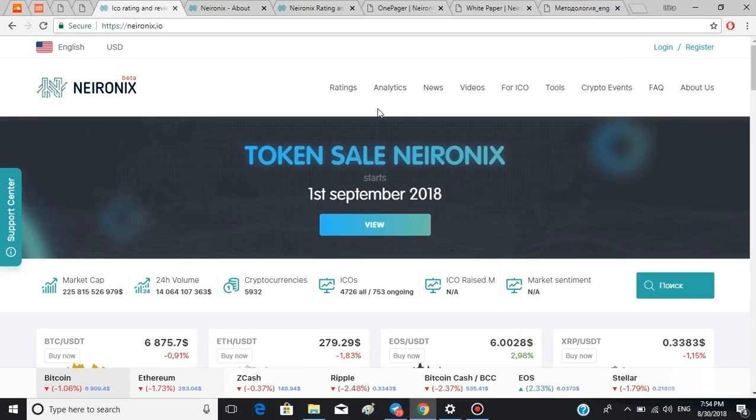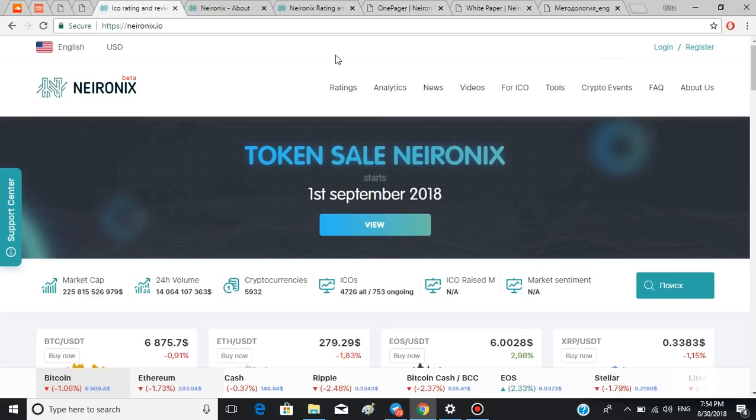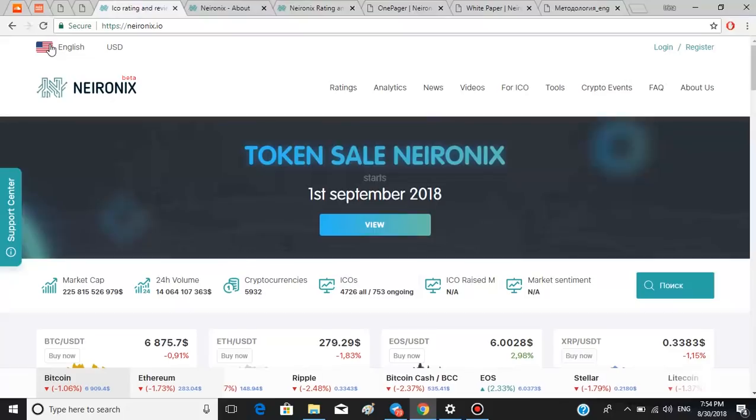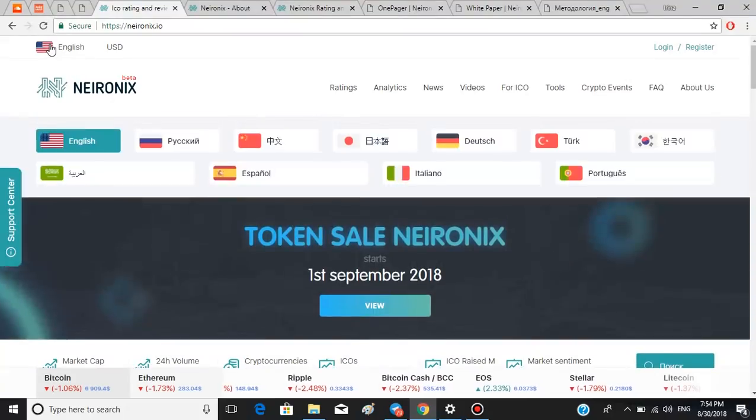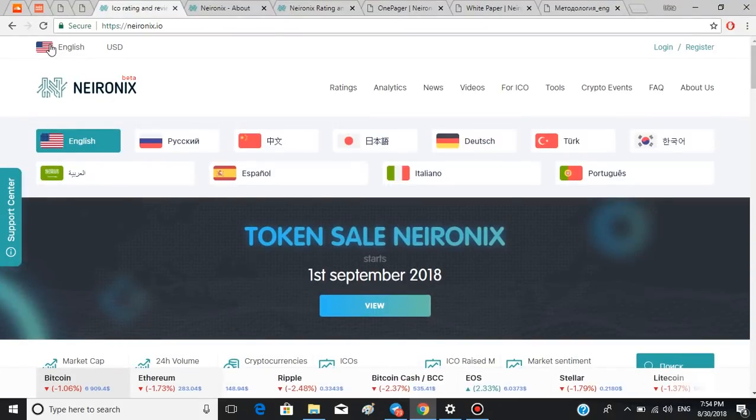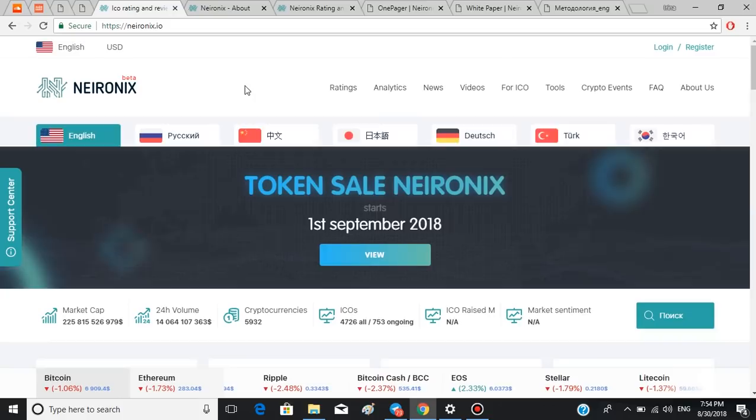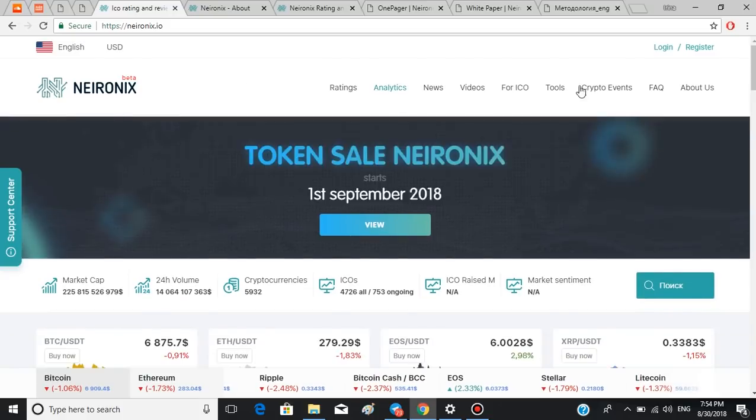This is how the actual platform looks like. As you can see, you can get a lot of information from here. The first thing I like is this button up here which lets you choose the language from this list, and there is quite a few here.